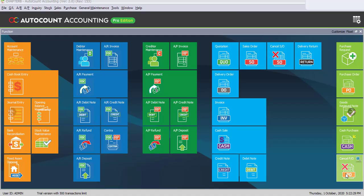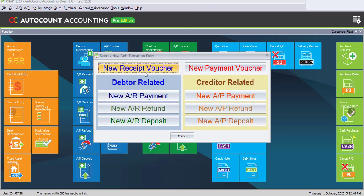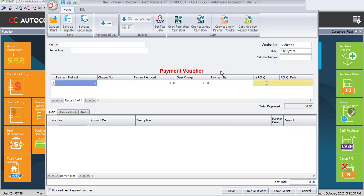Task 8.5: Cash Book Entry - Cash Payment. In the previous task 8.4 we already recorded the transactions of cash receipt. Now it's time for us to record the transactions of cash payment. You may click on the shortcut of Cash Book Entry, and under here you select New Payment Voucher.